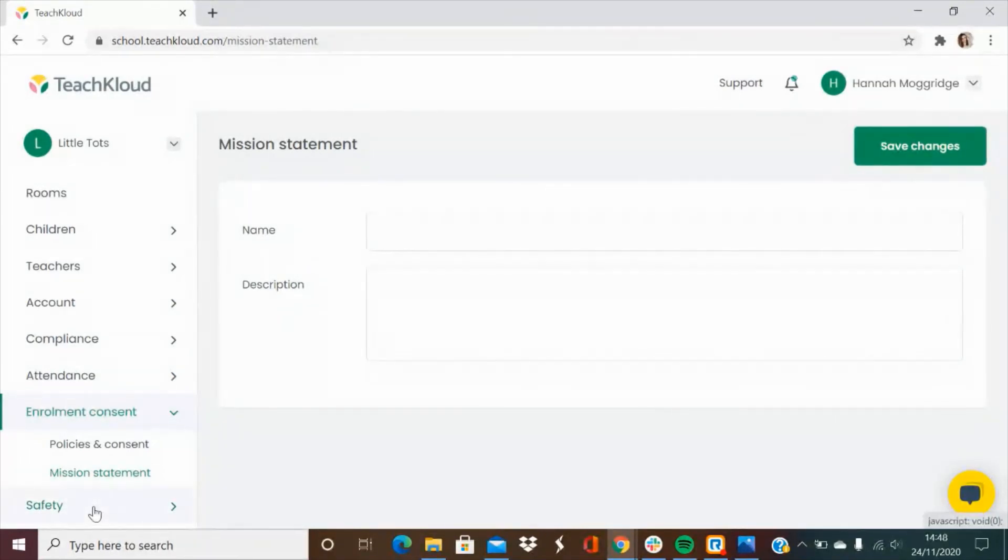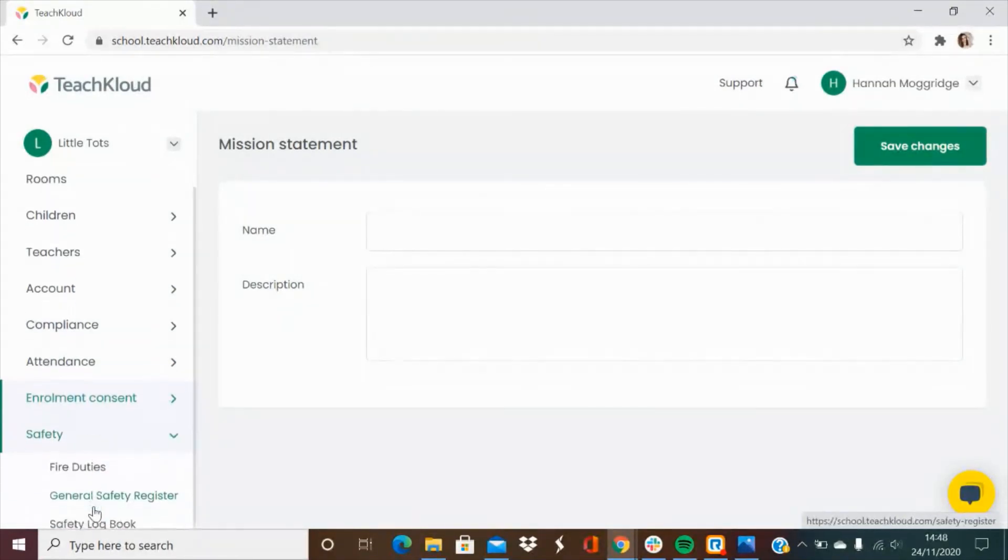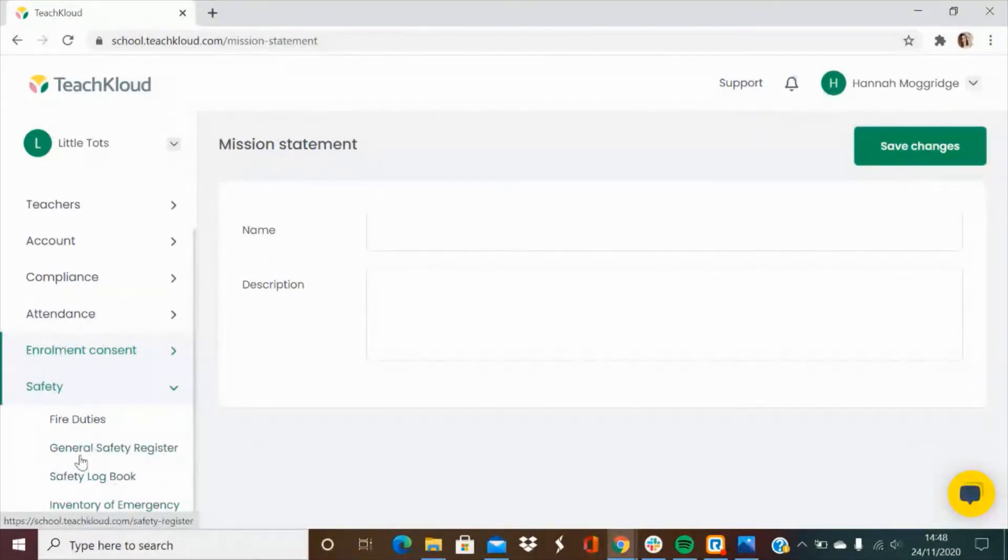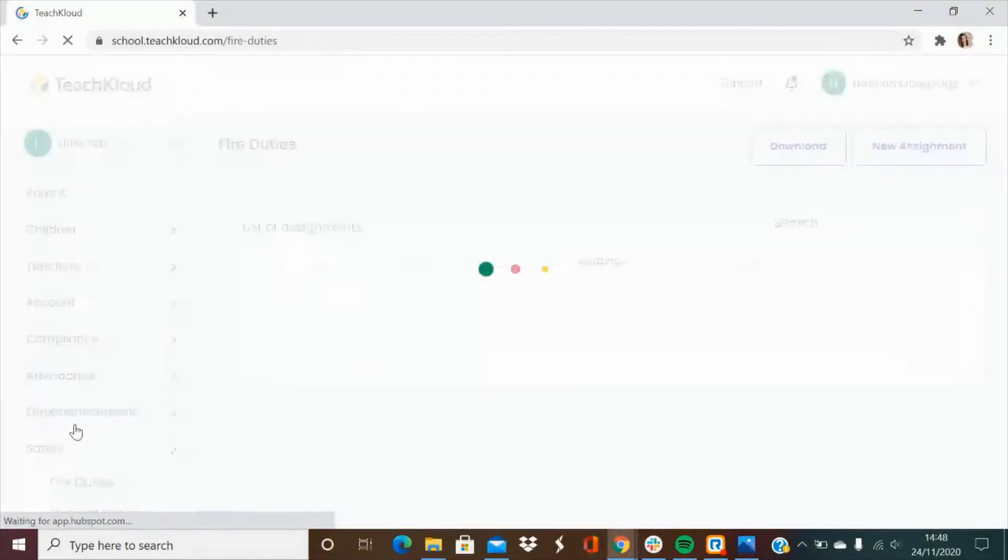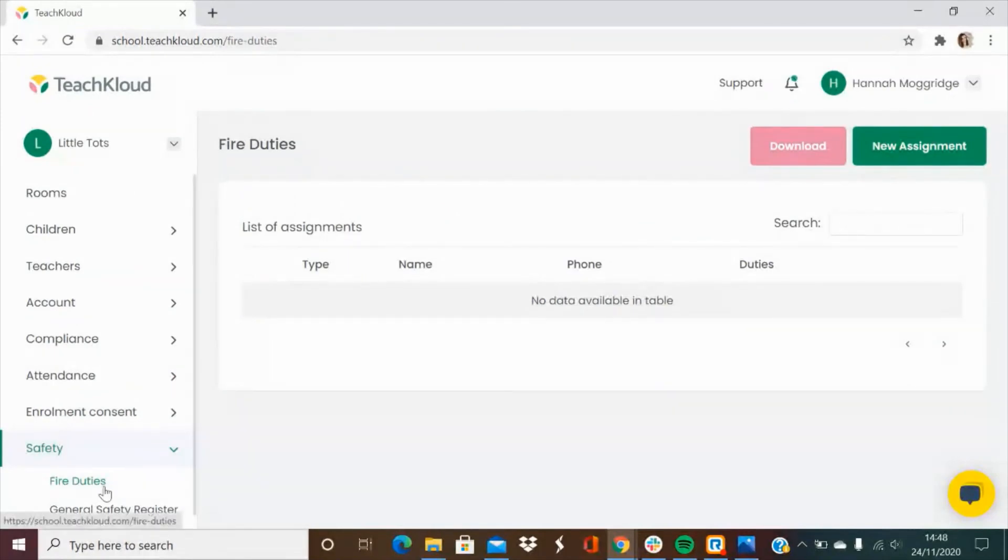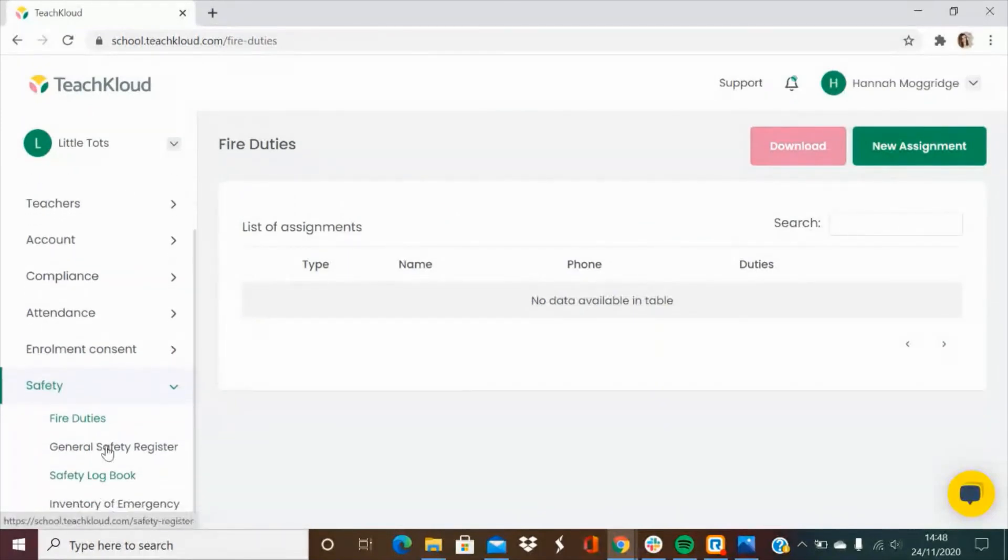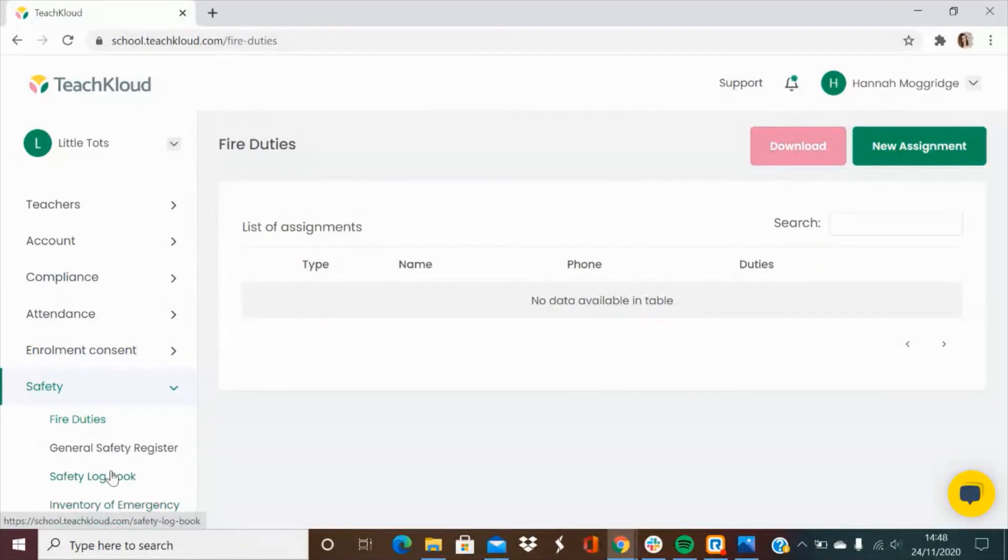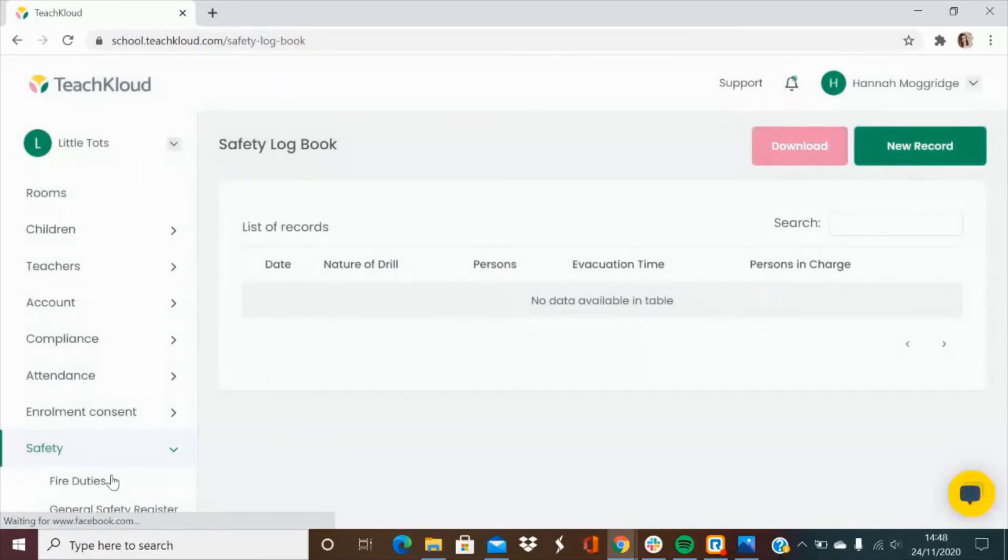Lastly you have the safety tab. This relates to all safety procedures including fire drills. You can go into detail about who has what duties, your general safety register and also an inventory of your emergency lighting equipment. You can also use the safety logbook to note down any drills that you have done.